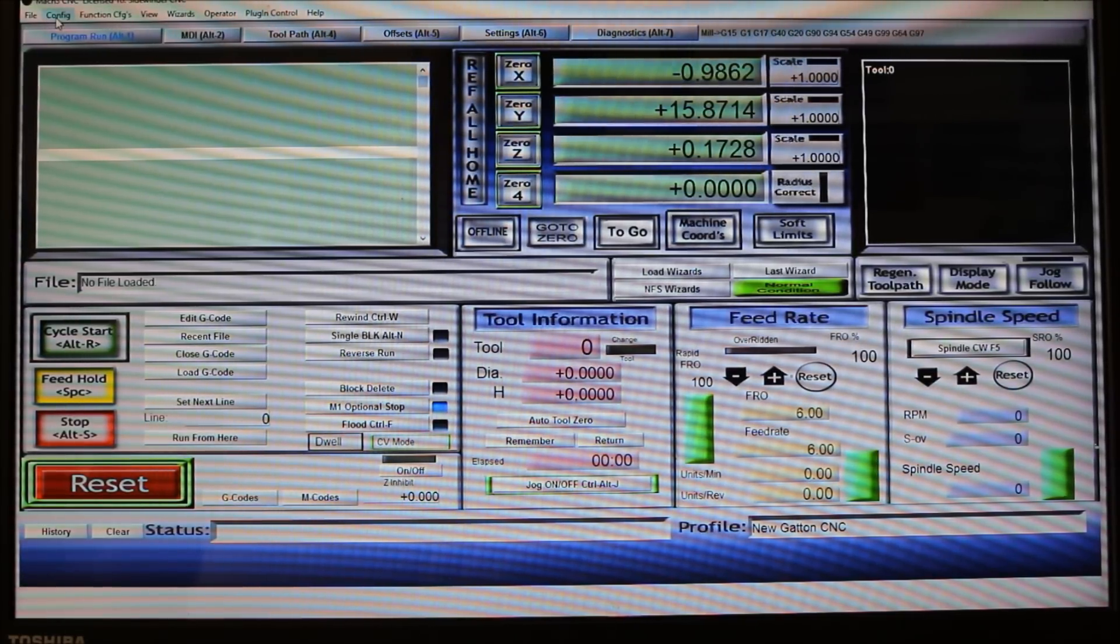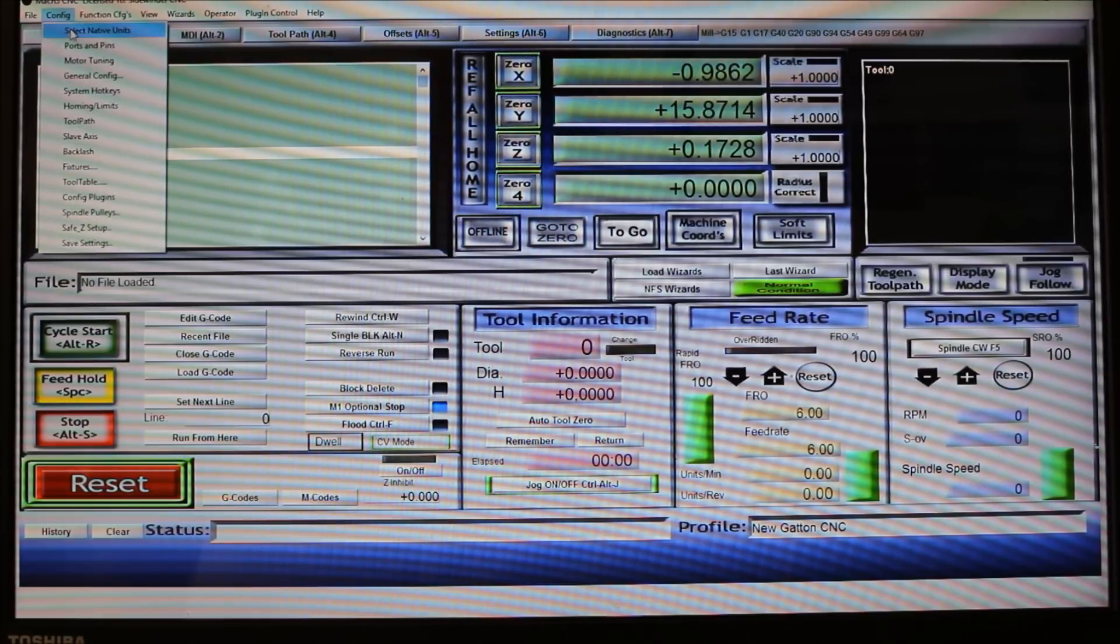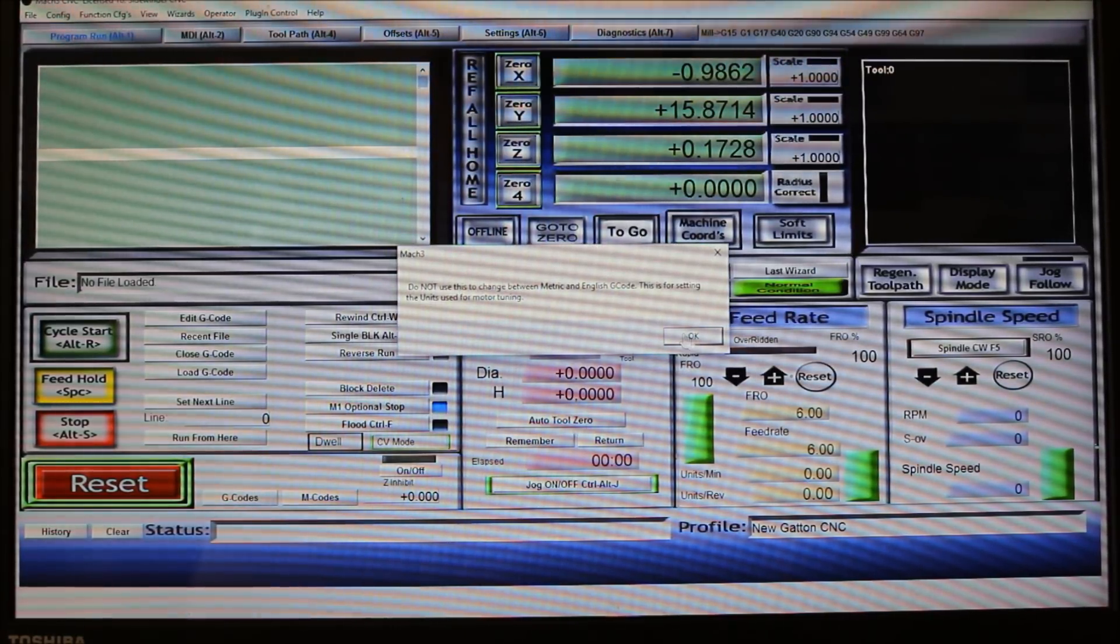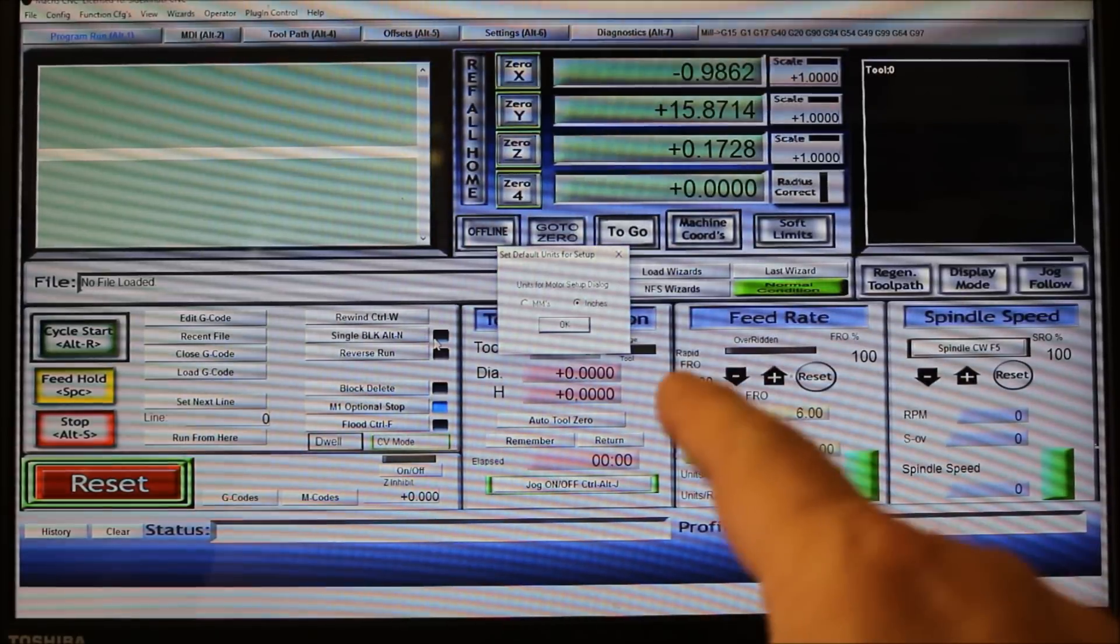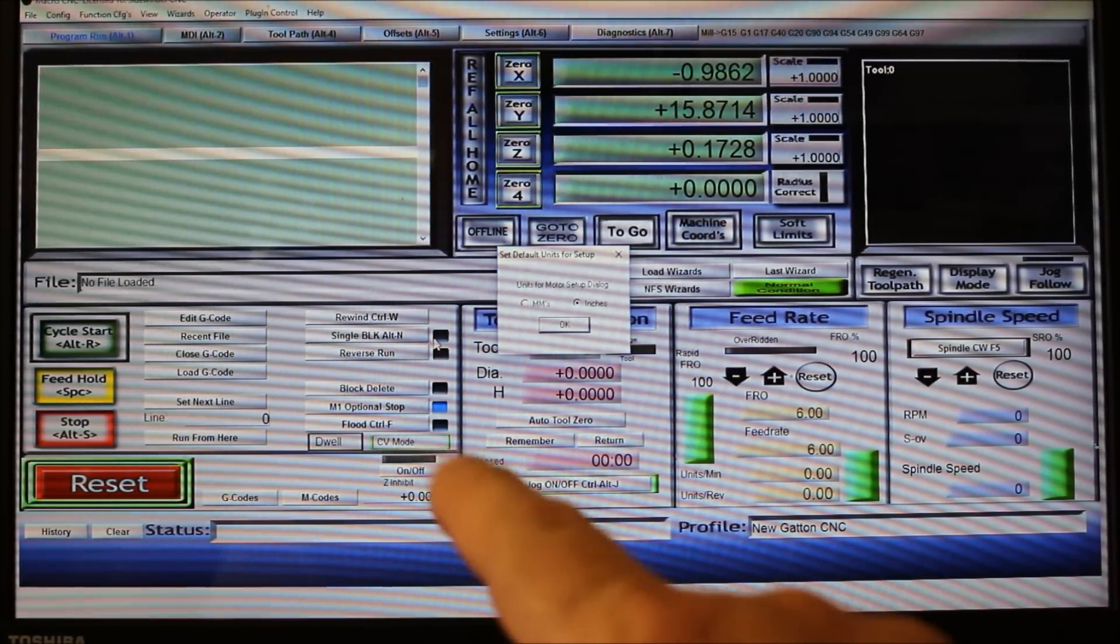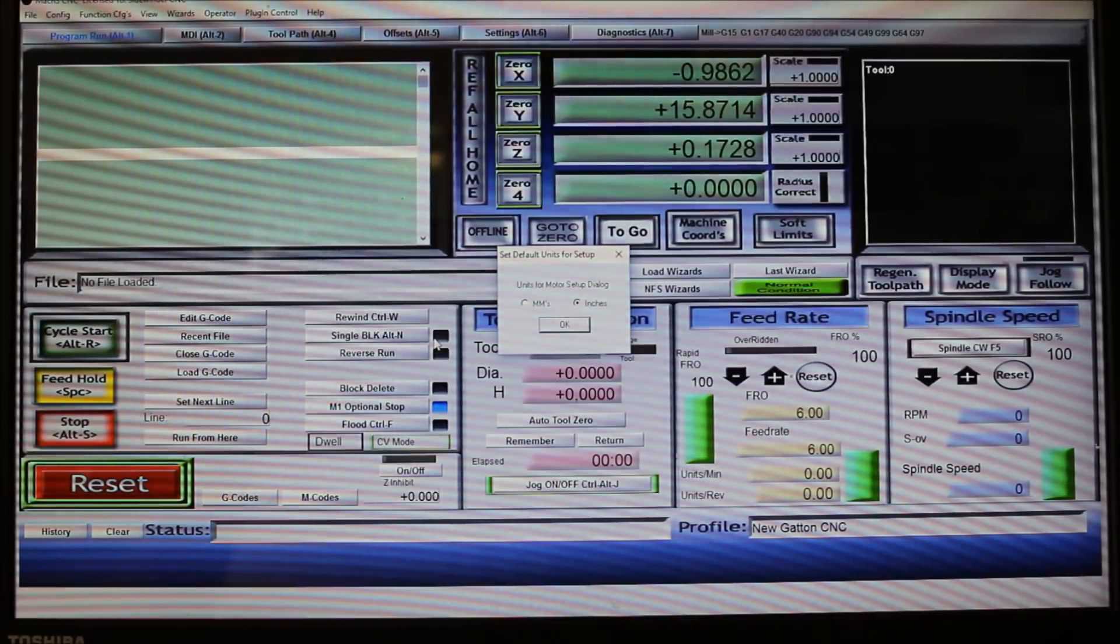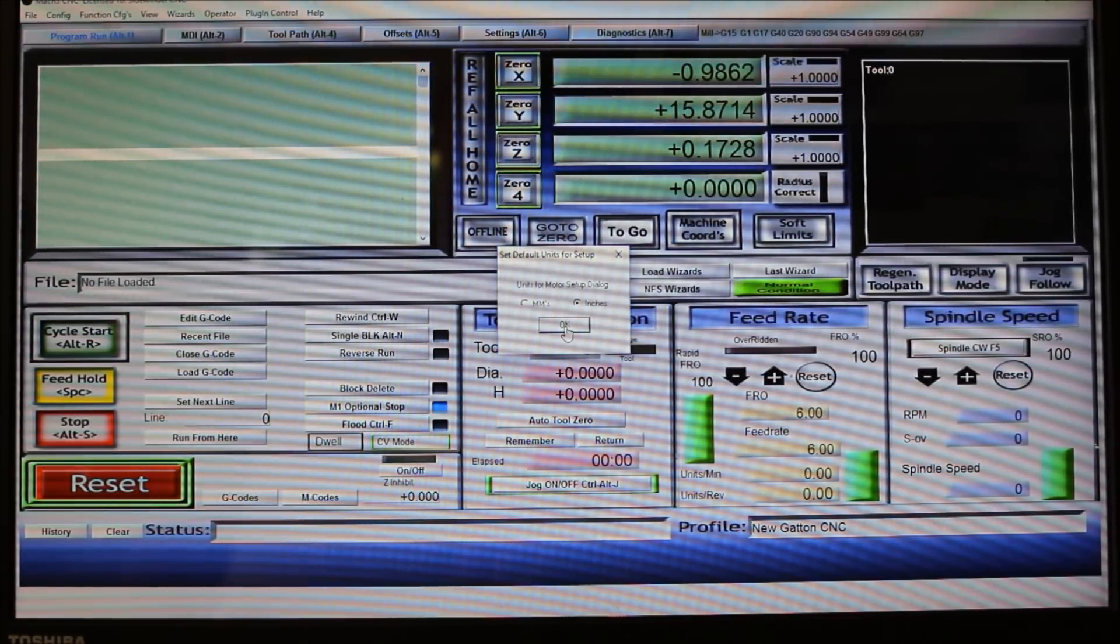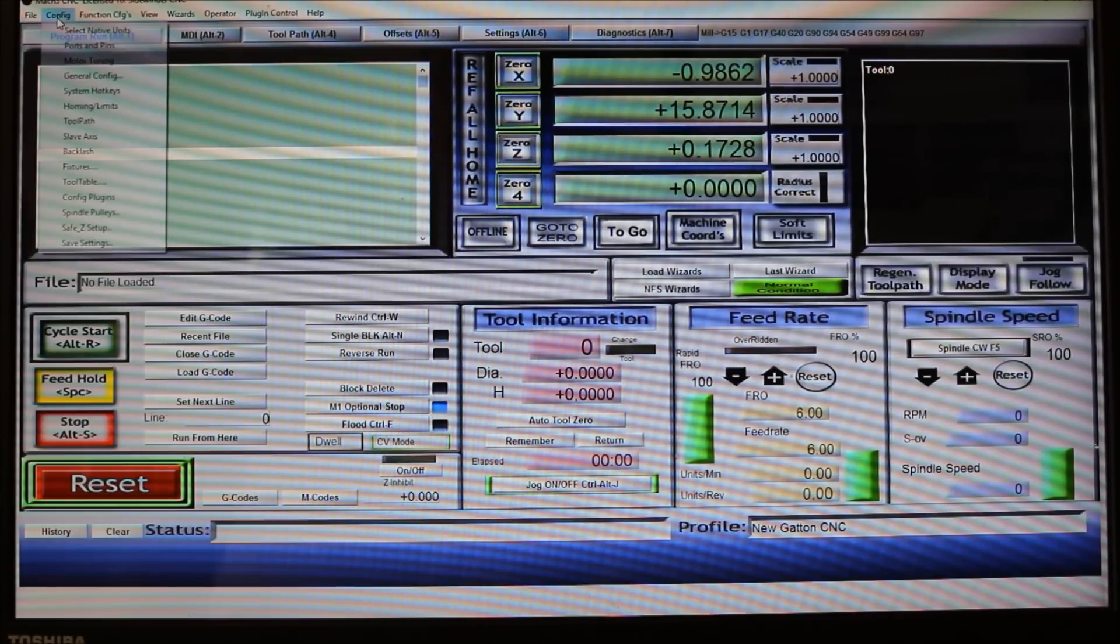First thing you would do would be to go to the config, come down here and select native units. Since I've already done this once, mine is already on inches. By default it will be millimeter, so you just pick whichever unit you want to work in. I prefer inches, so I'm going to say okay to that.